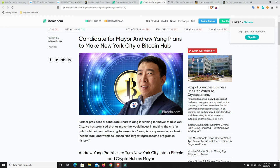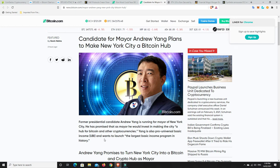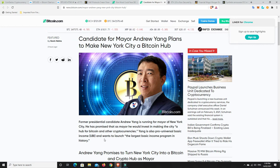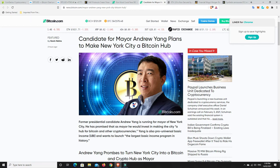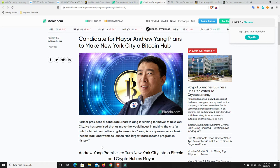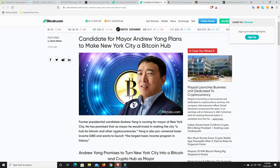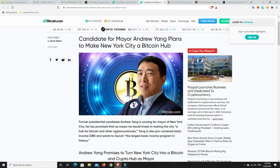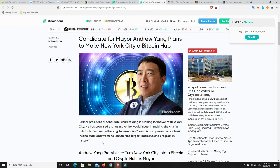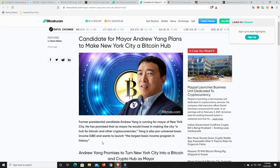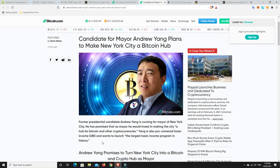He has promised that as a mayor he would invest in making the city a hub for Bitcoin and other cryptocurrencies. Yang is also pro-universal basic income and wants to launch the largest basic income program in history. Alright what's interesting is New York is probably the hardest place to get a Bitcoin license in the states that was really where people were trying to get over the line so if he was to become mayor would he suddenly make that a whole lot easier I mean things are changing anyway but once upon a time that was the hardest place to get a Bitcoin license was from New York where the stock exchange and everything was.